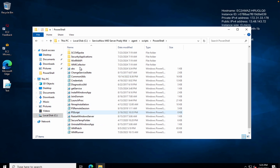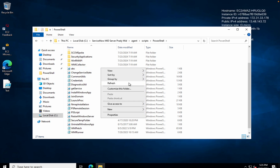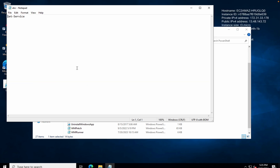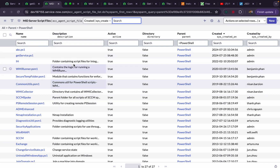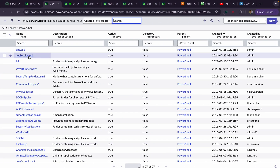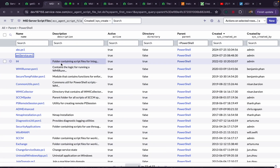You can see abc.ps1 got created here in ServiceNow, and suddenly it also got created on the MID server. If I double-click it, you can see 'Get-Service' is there. That means whatever file gets created under MID server script files in ServiceNow, the same file will be created on the MID server. That's why I already created one file called 'get-services'.